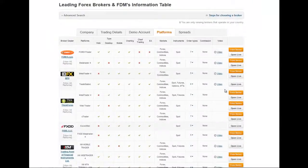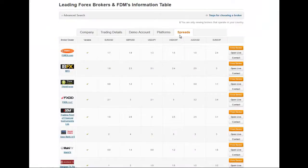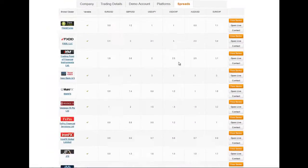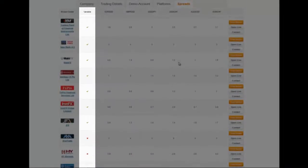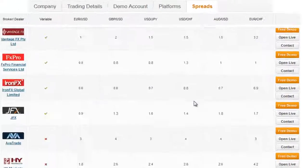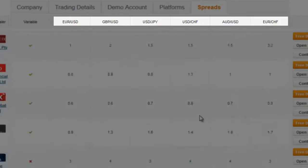The fifth area of comparison is about spreads. Here you will see what type of spreads each broker offers — if variable or not — and the value of the spread for six currency pairs.